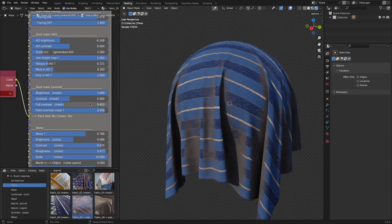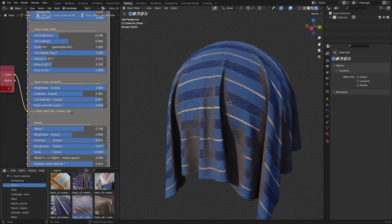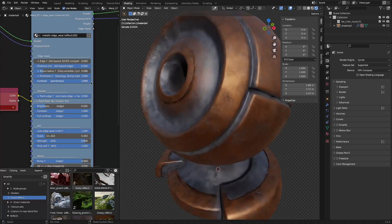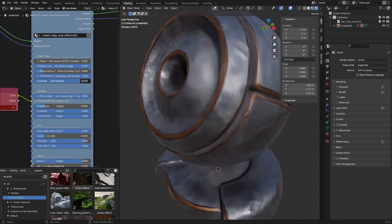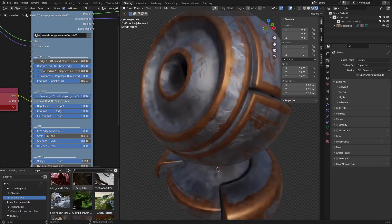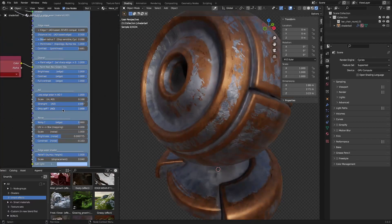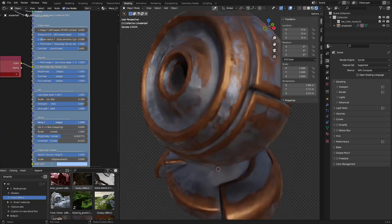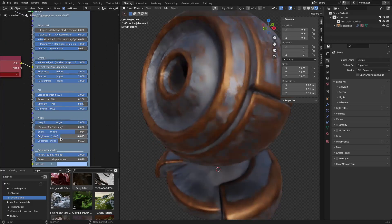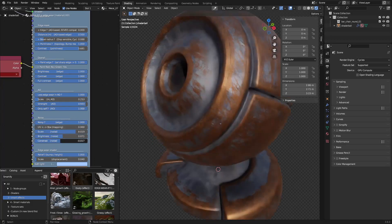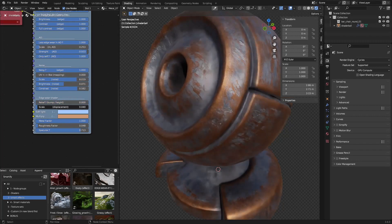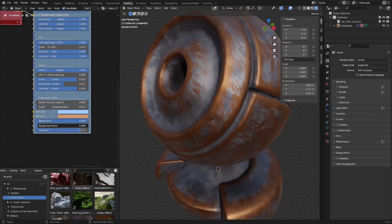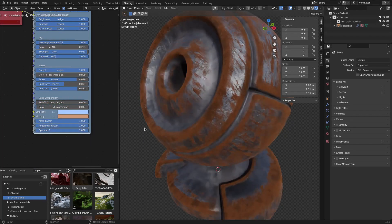And if you're looking for easy wear, Smartify Nodes has a one-click solution for that as well. As you can see, it generates bump and displacement, which is controllable with vertex colors, and can be applied over a texture set or added after any material.